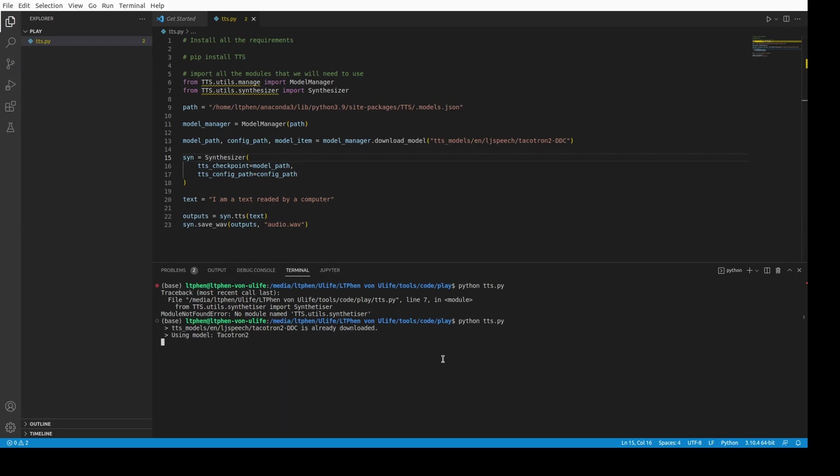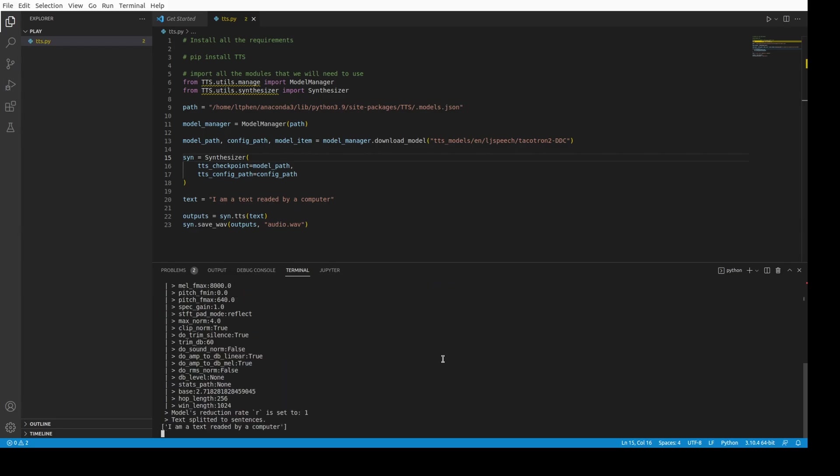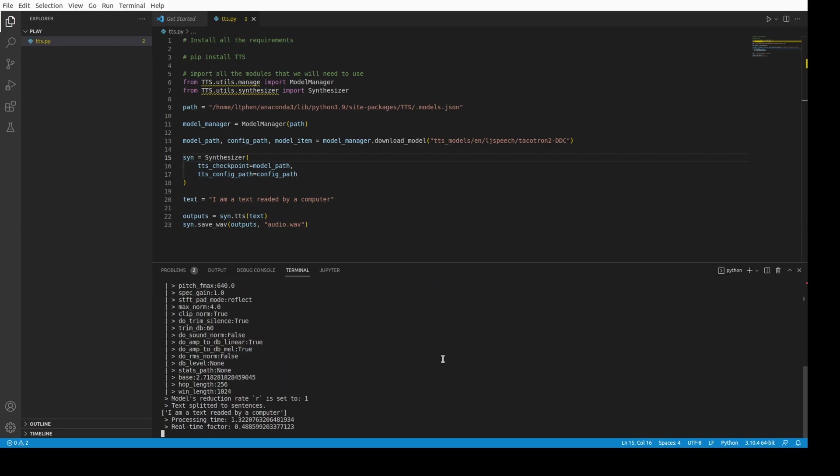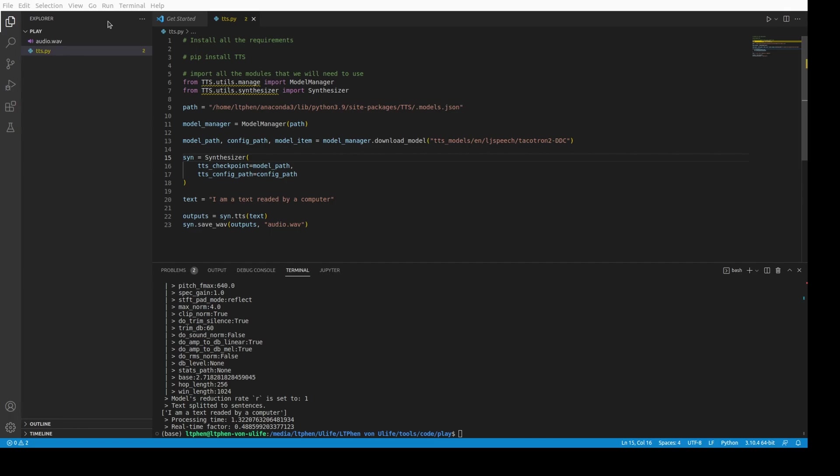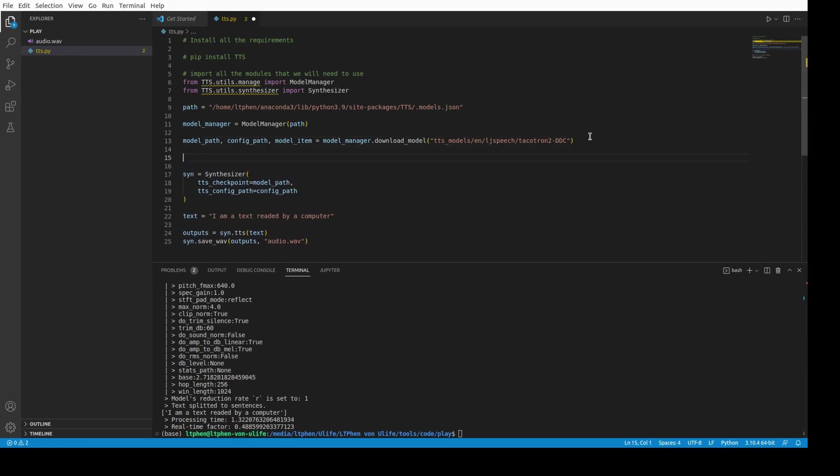And then the model works and we get an audio. Let's play this audio. I'll browse to the audio so I can play it. 'I am a text read by a computer.' It's actually really bad. 'I am a text read by a computer.' Yeah. It's working, but it is actually really bad. We have to add a second module to it. I mean, we have to add a vocoder to make it sound more human.